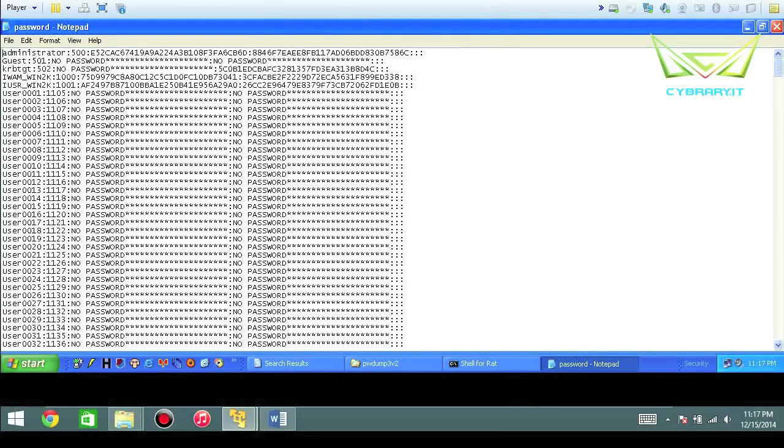So that it can start your brute force, your hybrid, or your dictionary attacks. Very easy tool to use.